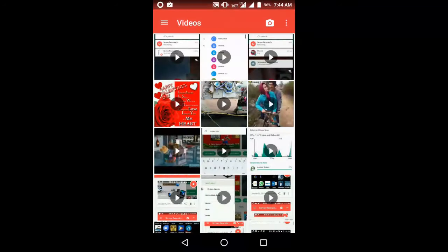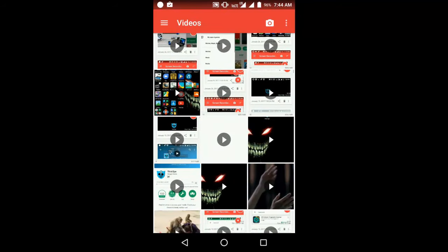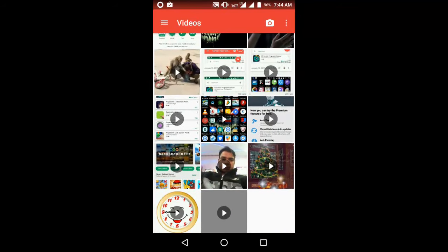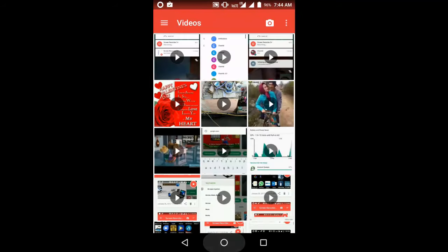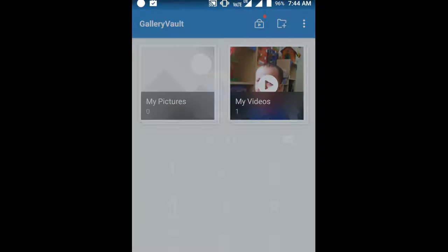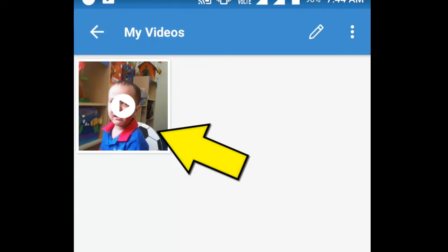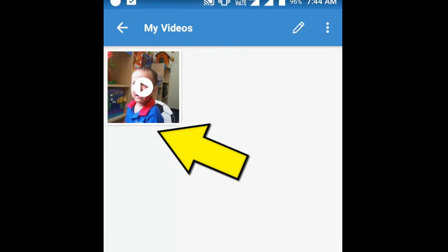One video has been added to Gallery Vault. Now go to your phone's gallery and you will see that the video is no longer available there. To find the video again, go to Gallery Vault and enter your PIN. Now tap on Videos, then tap on this video — and here is your video.